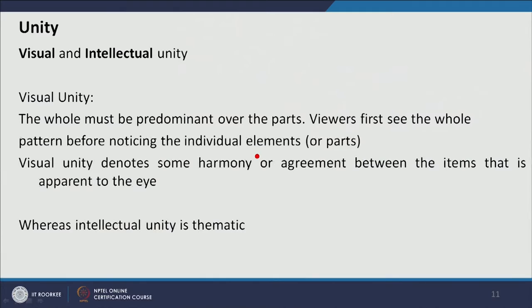For example, there are circles — smaller circles and bigger circles — but there is unity because of the element shape, which is circle, so we connect the designs. Similarly, there can be unity in texture, line quality, or other elements of design to connect the composition. In terms of intellectual unity, there is a thematic connection, not a visual connection in the composition. There are two kinds of unity: visual unity and thematic unity.